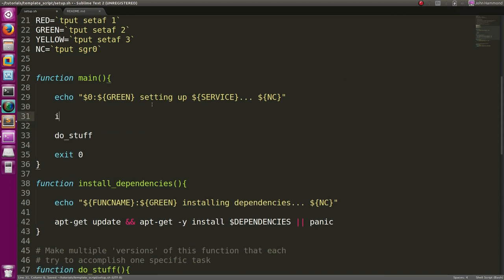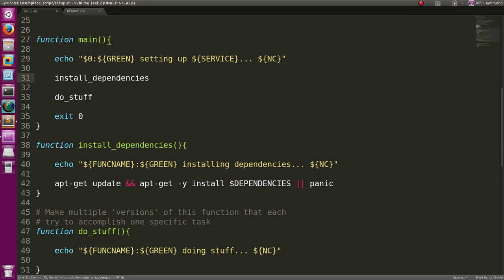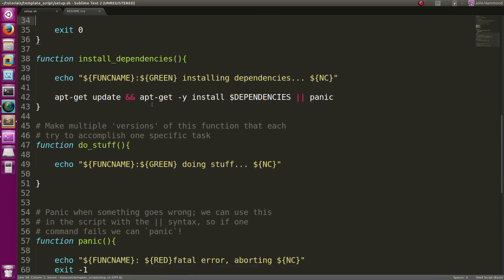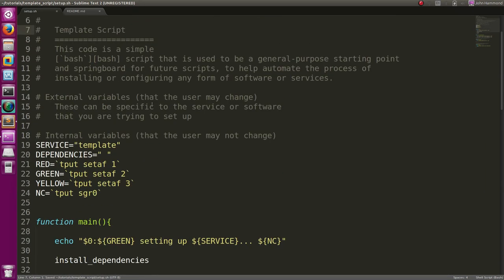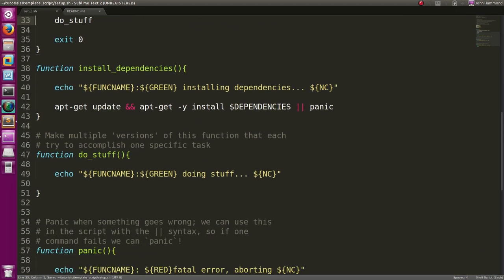Okay, so now we can install dependencies as part of our script, in the main function.